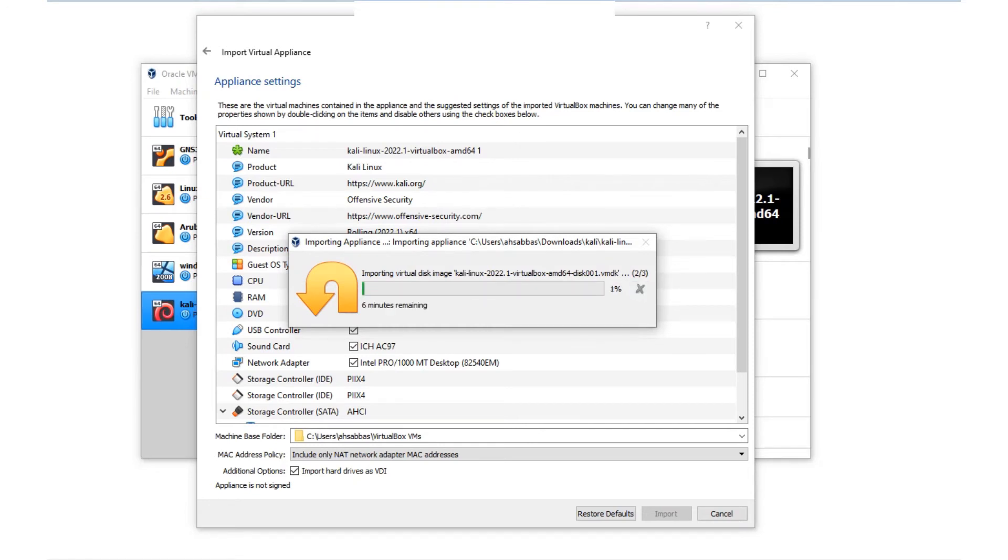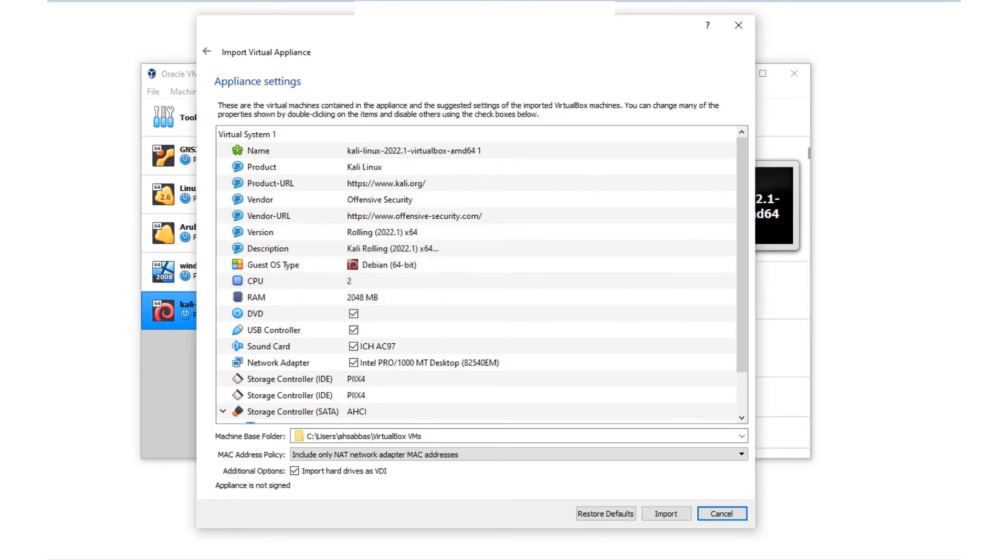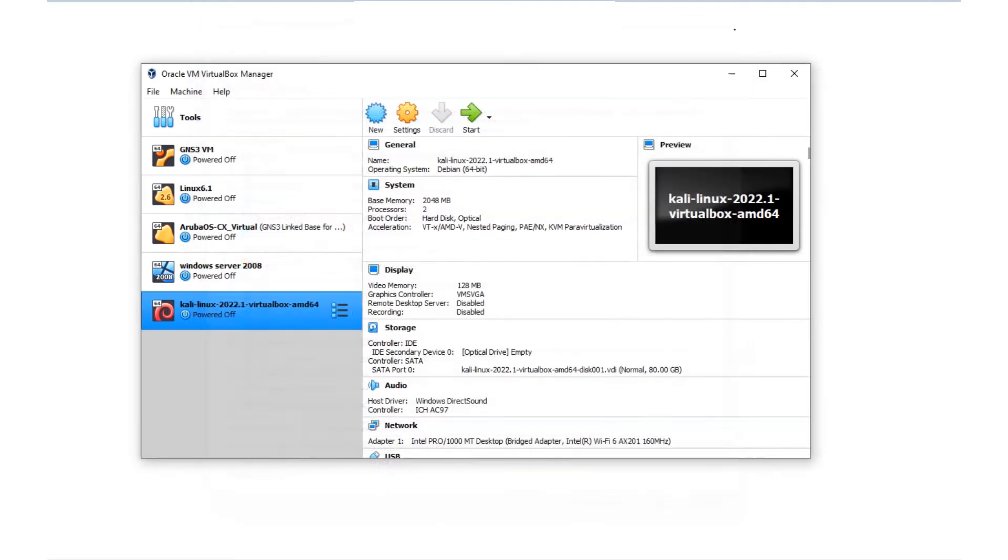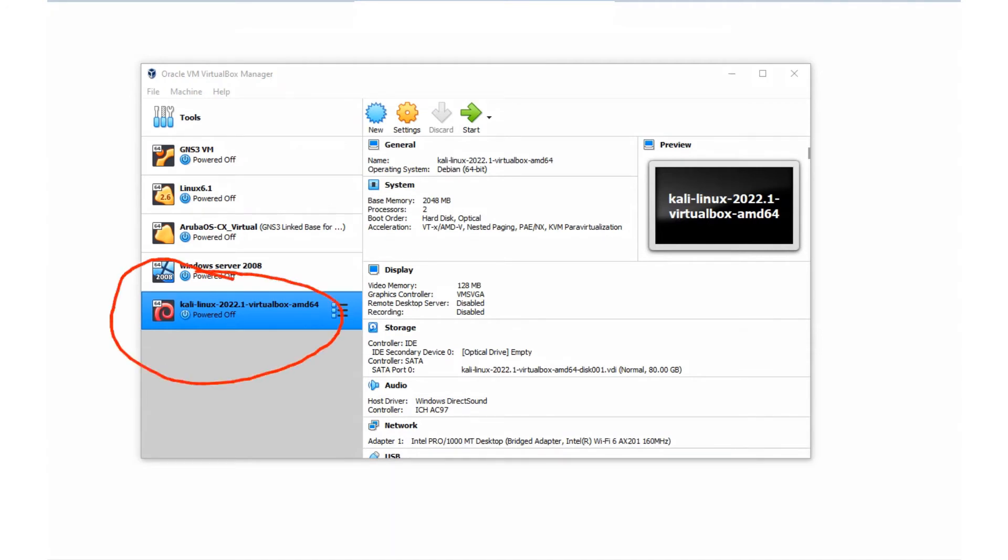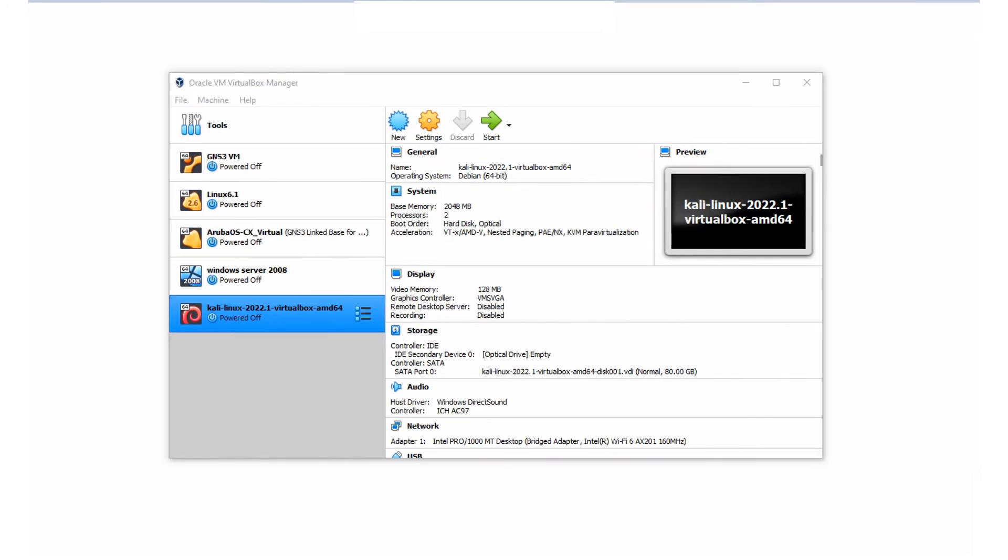I'm just going to cancel it because I've actually already installed it. Once this step is done, you're going to see the Kali right here, as we saw from the very beginning. We're done with that.